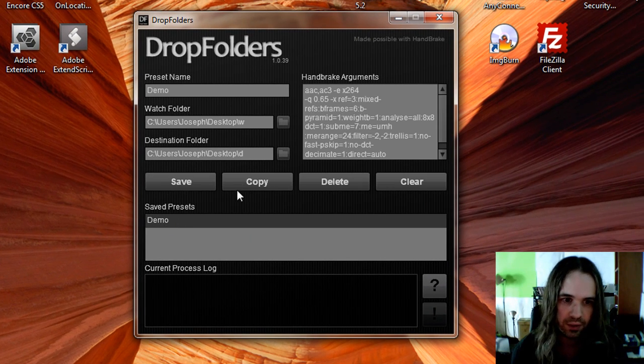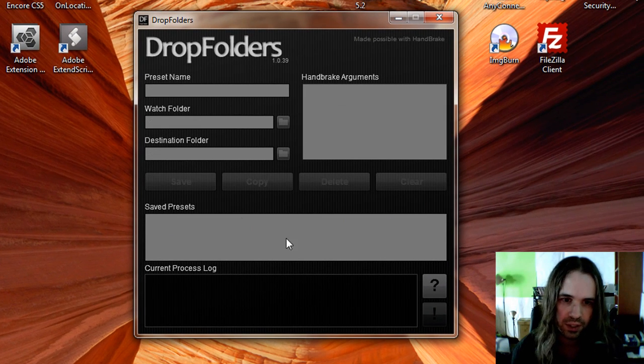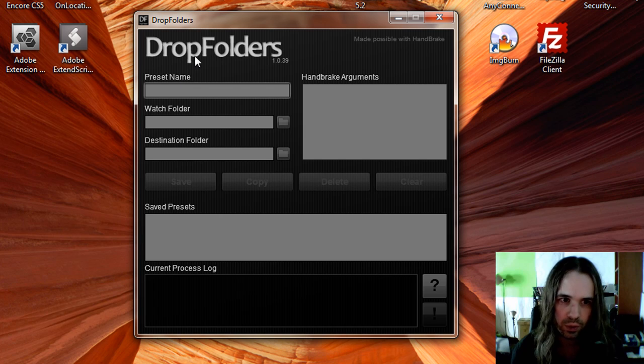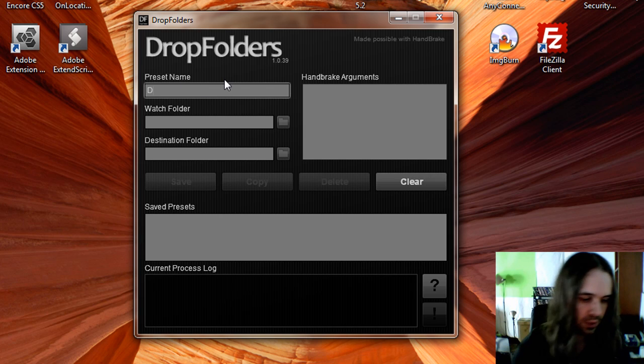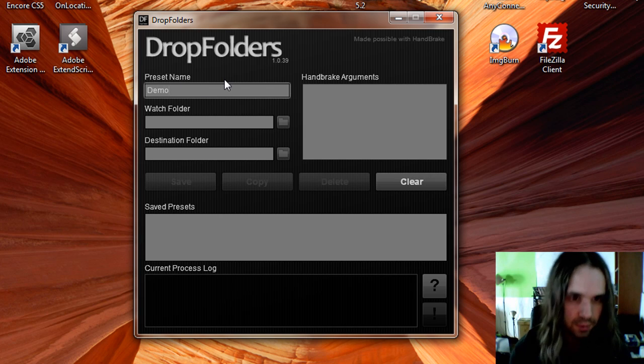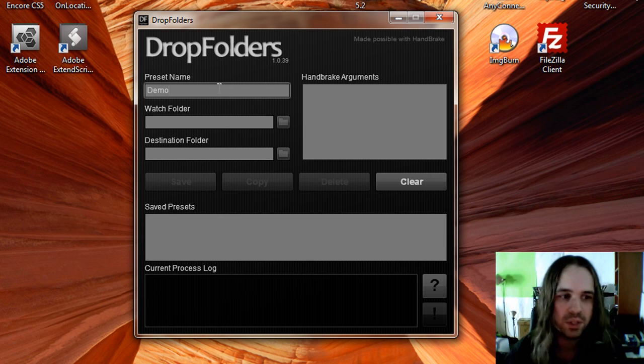And you can see I've got something already created. Let's just delete that and we'll create a new preset here.